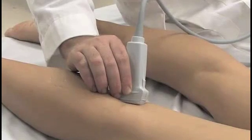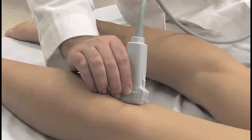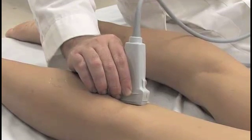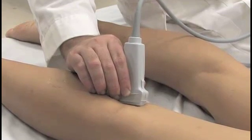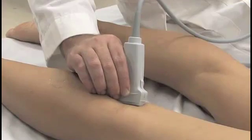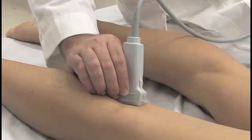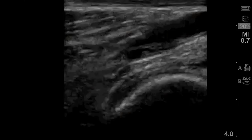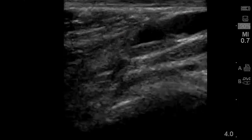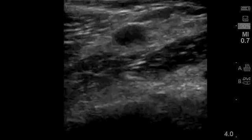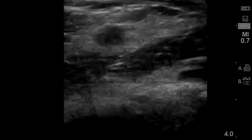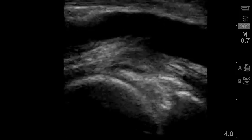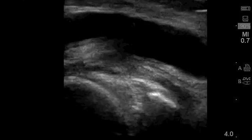If a Baker's cyst is identified, the probe should be turned 90 degrees to obtain a sagittal image and assess its longitudinal extent and look for evidence of rupture. In this view, the cyst typically appears as a larger, more superficial fluid collection, with a smaller, deeper fluid collection separated by the tendon of the medial head of the gastrocnemius.